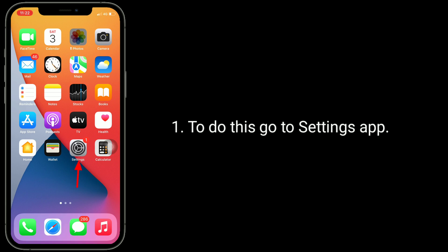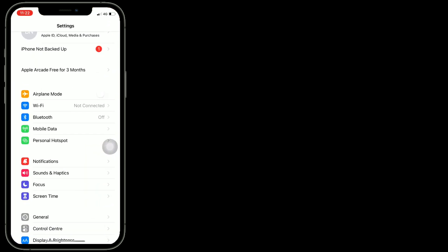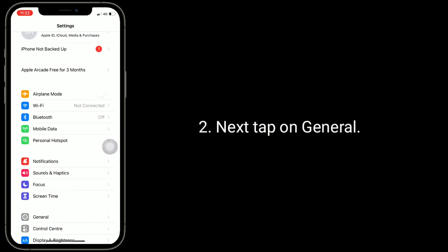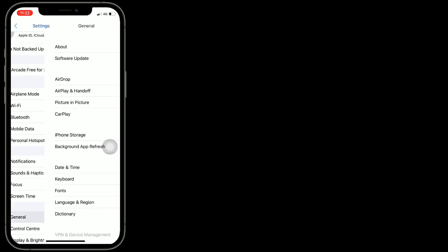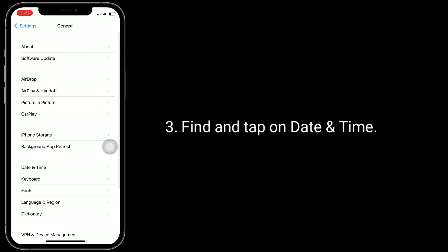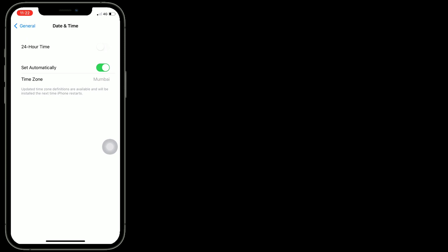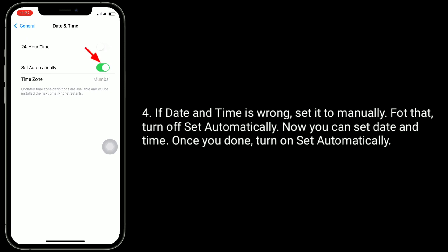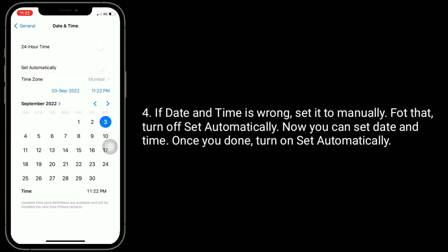Solution 5 is to check date and time settings. Go to the Settings app, next tap on General, find and tap on Date and Time. If the date and time is wrong, set it manually — turn off 'Set Automatically' and set the correct date and time.